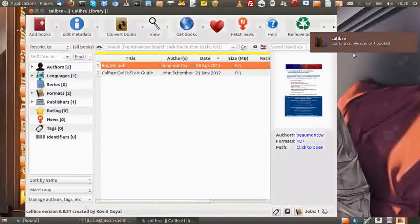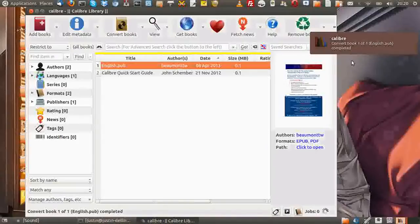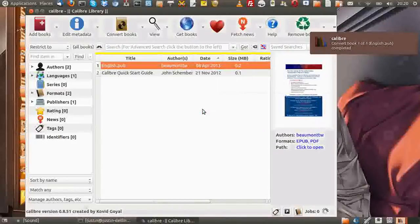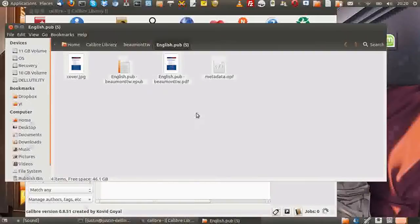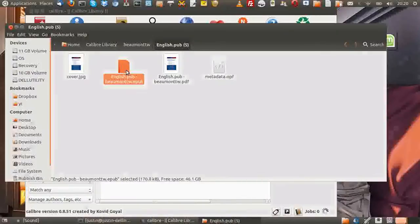And then you'll see at the top right that it's converting. Right-click on the book again and then go to open containing folder. And you will see it there — that's the original, and then that is the EPUB version. From that point, you can put it wherever you want: on a drive, on an MP4 player, on your phone, et cetera.